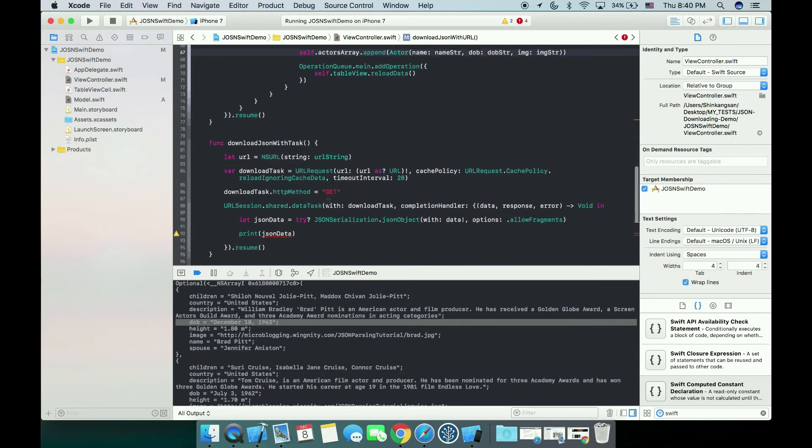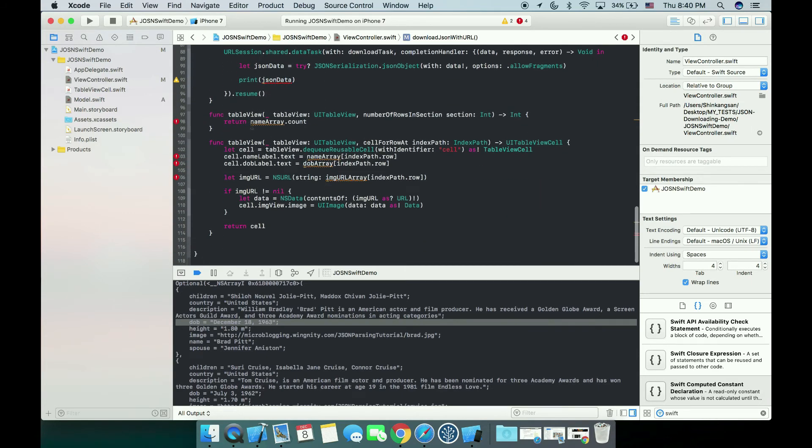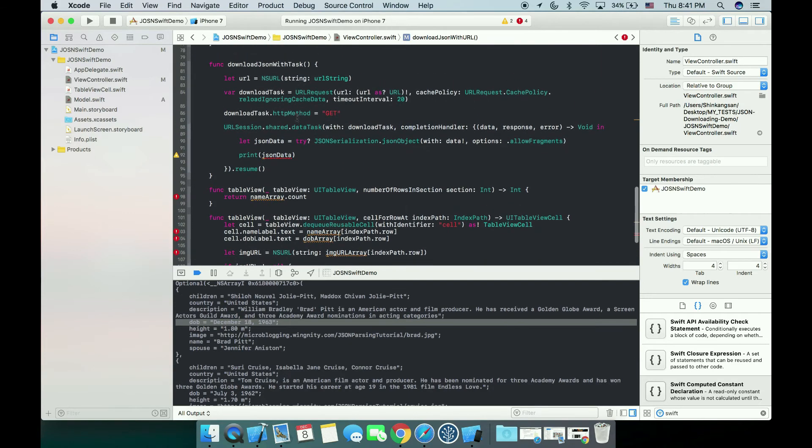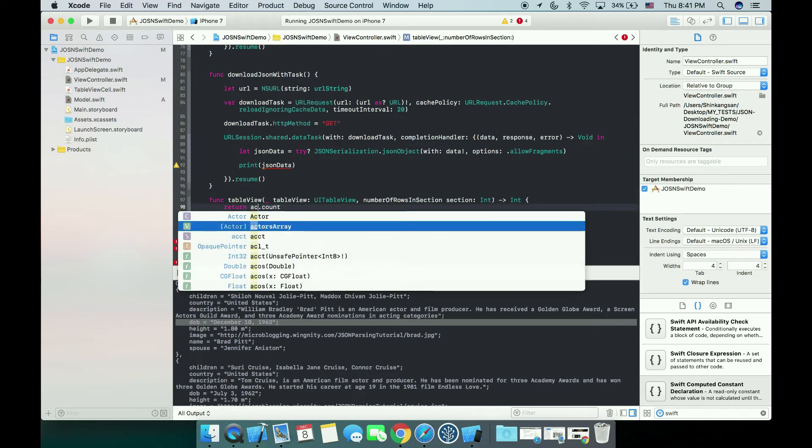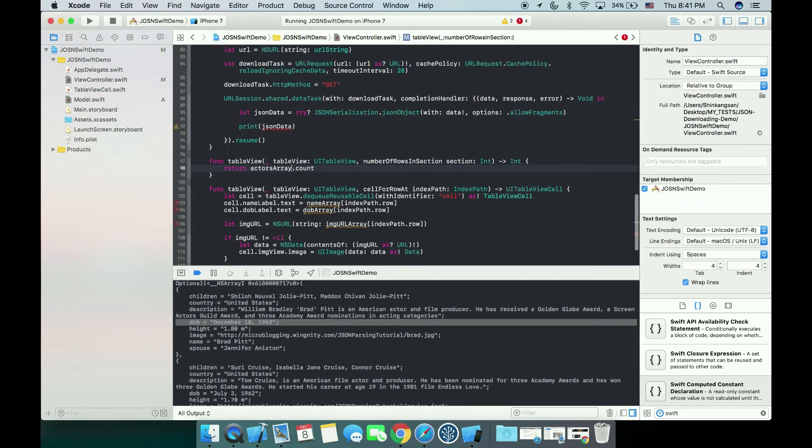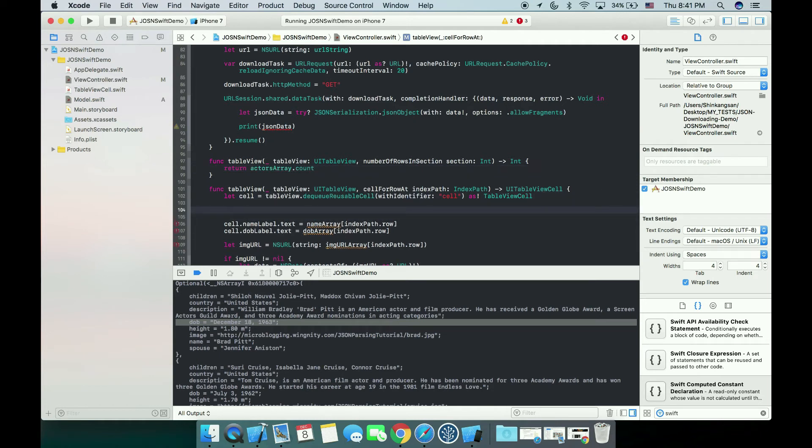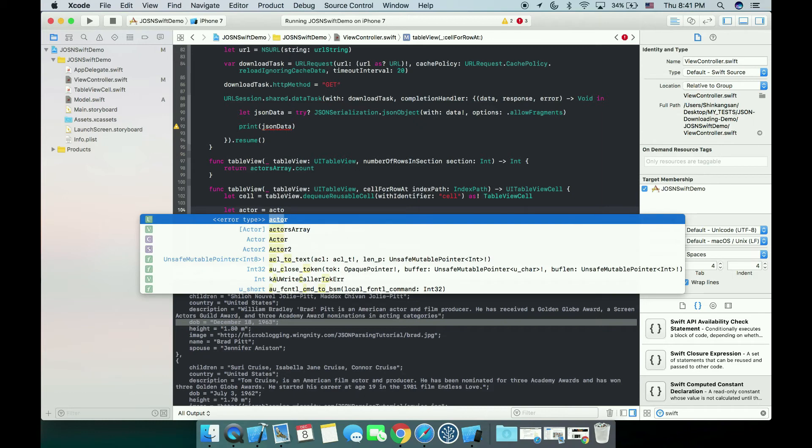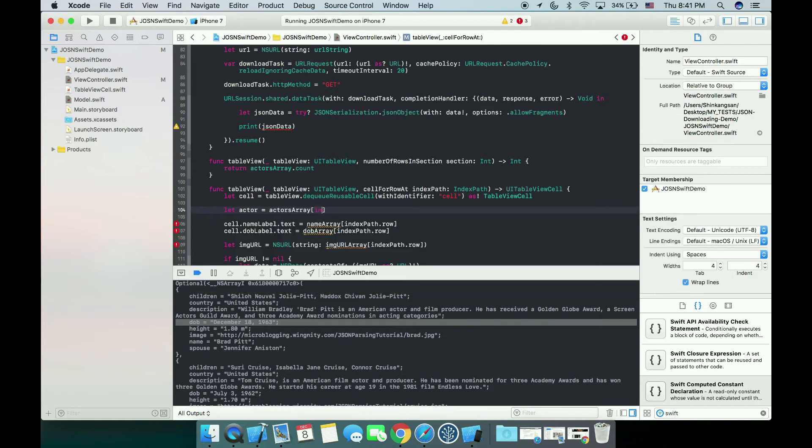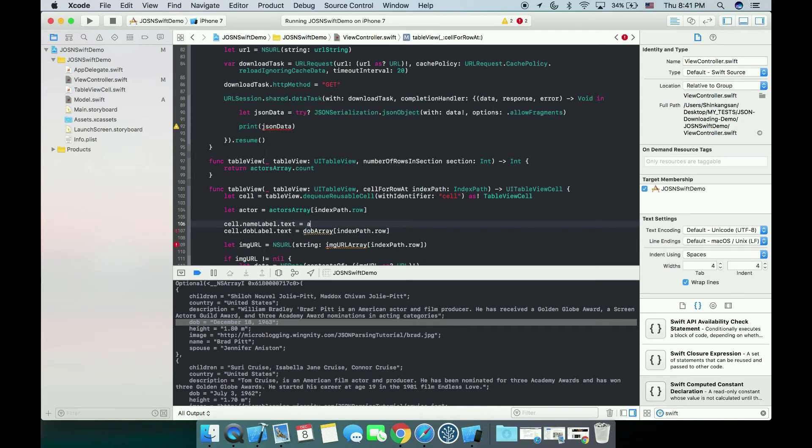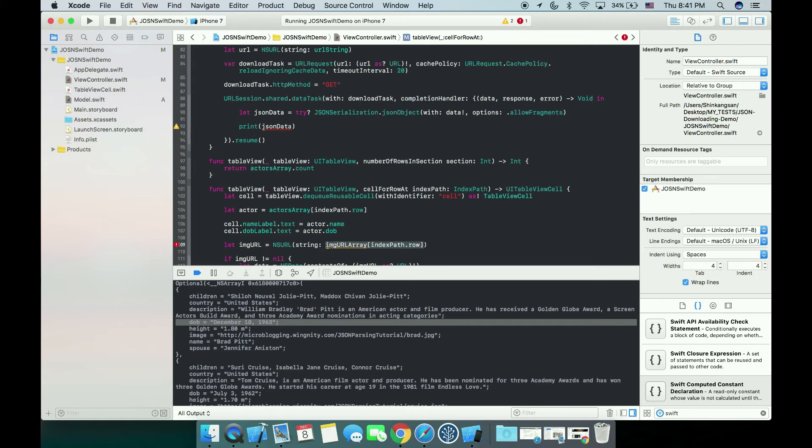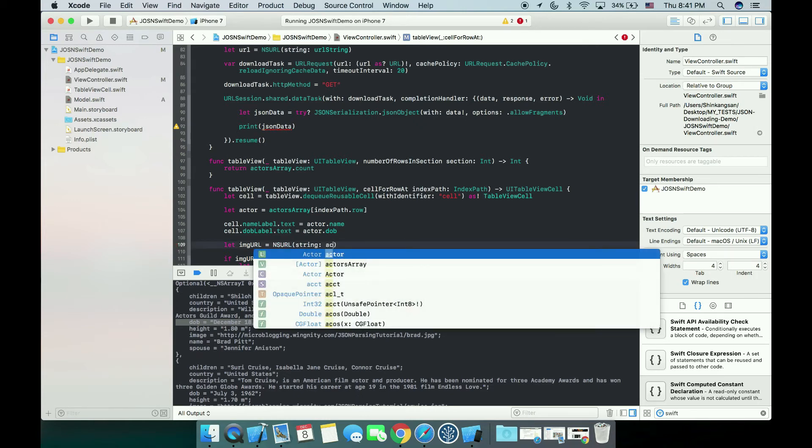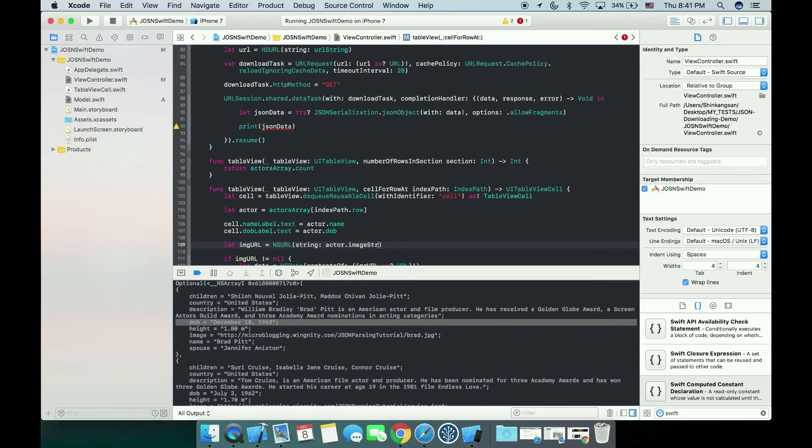What's next? Because we were defining the number of rows using name array, we were doing that. Now we can directly use Actors Array dot count. And in the cell for row, we create an actor using actors array at index path dot row. Now for updating the labels it becomes so easy. You just use actor dot name, same as actor dot DOB, and same as actor dot image string.